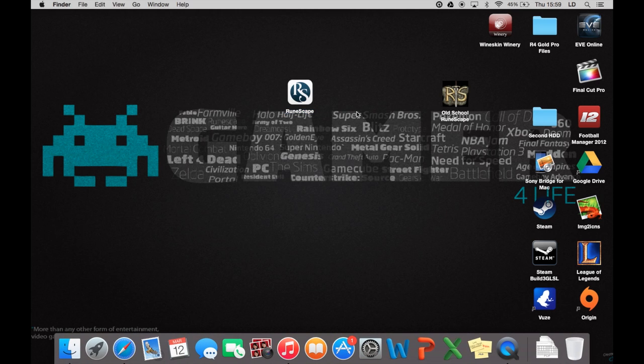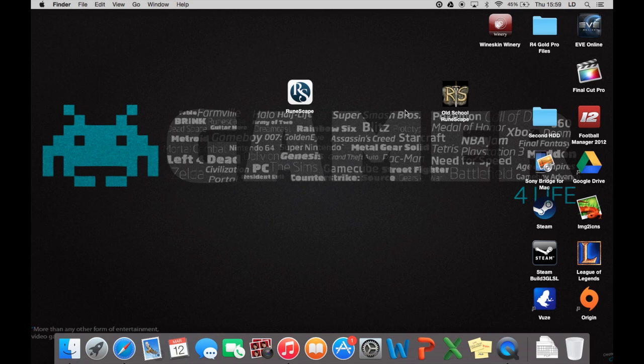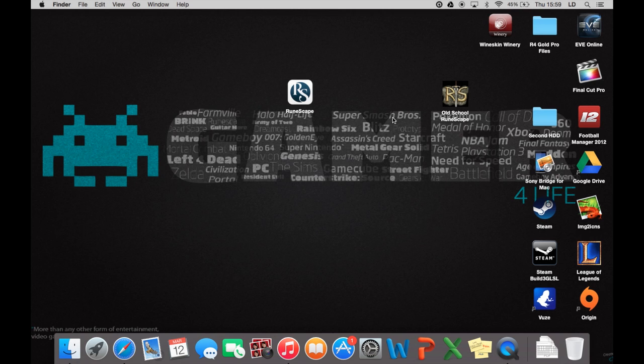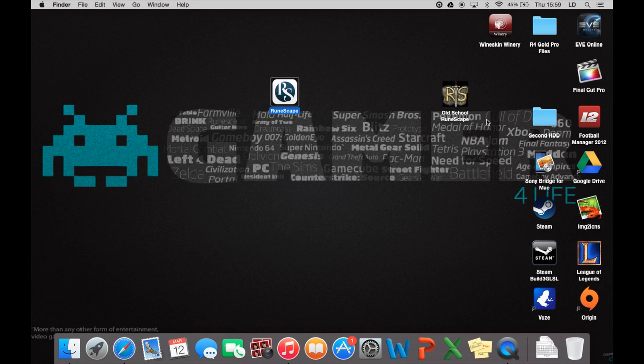What you'll probably want to do now, because like me I play both old school RuneScape and the new RuneScape, I'll have two separate clients there to use. Now this one's the old school RuneScape. All you do is change the name to old school RuneScape so you know which one's which.